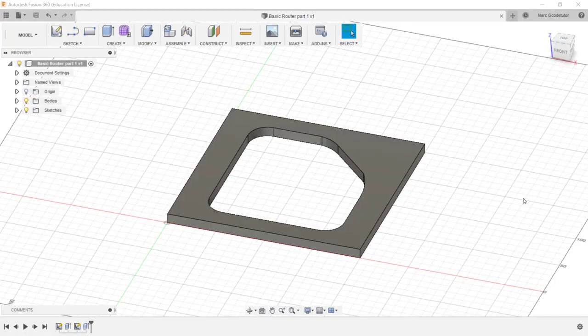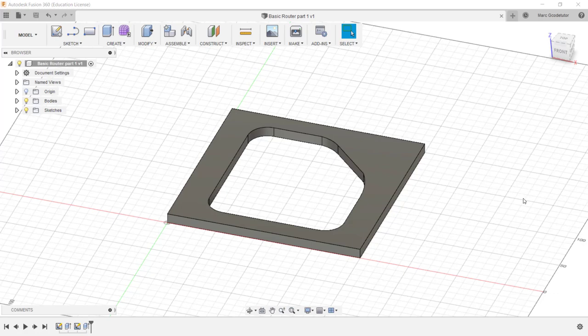We've sketched out our basic shape in the previous lesson. Now we need to start looking at how we're going to cut this out using the computer-aided manufacture side of Fusion.